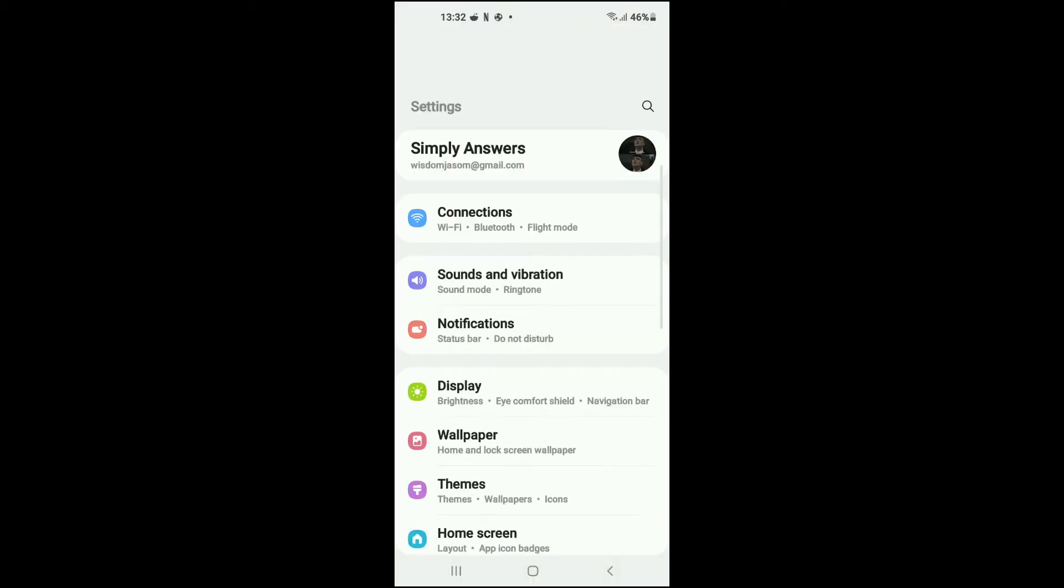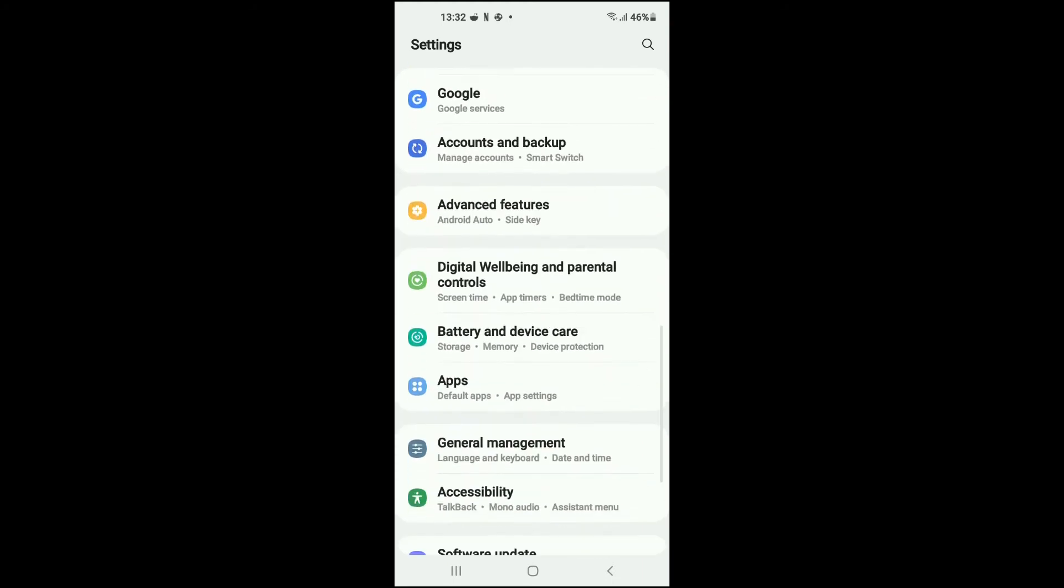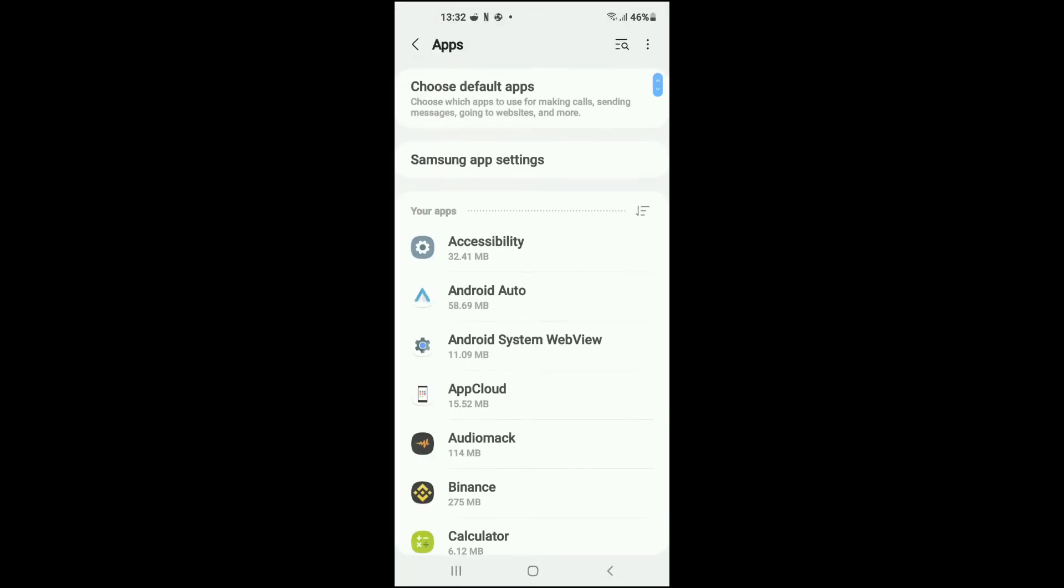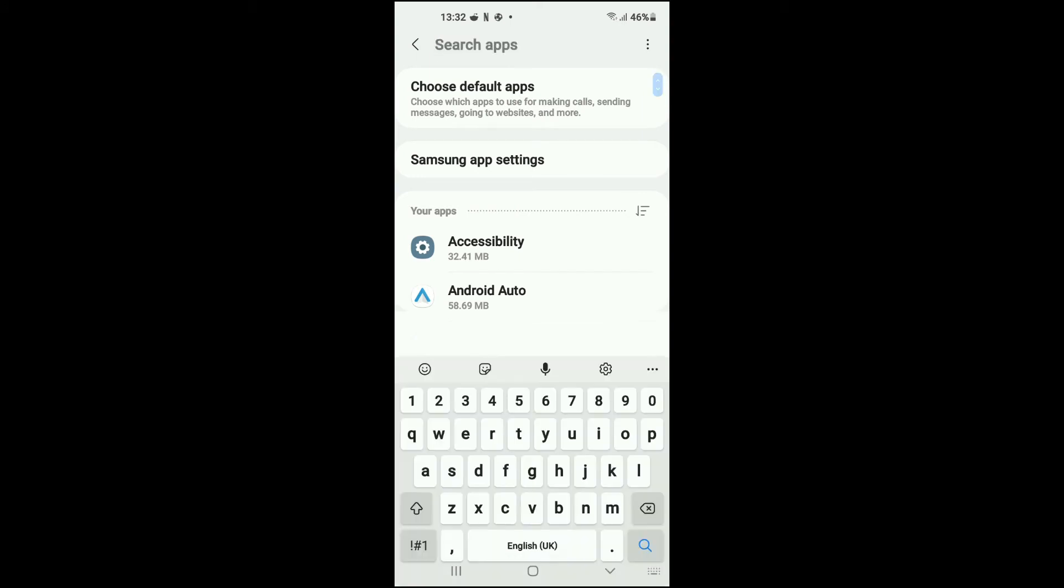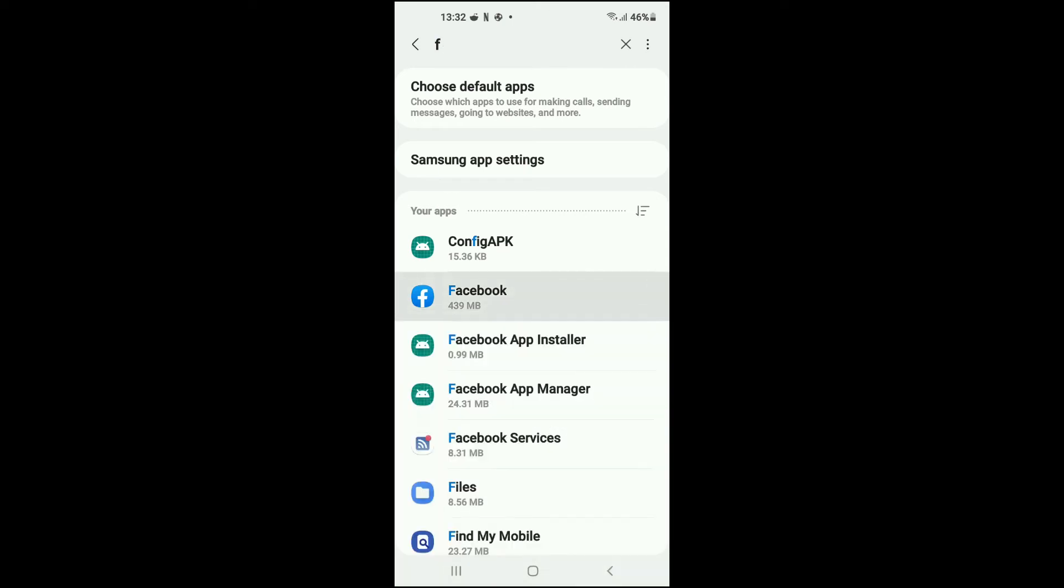Once in Settings, you're going to scroll down and select Apps. From here, you're going to search for Facebook. You can do that by tapping in the top right hand corner and type in F, and you can see Facebook right here.